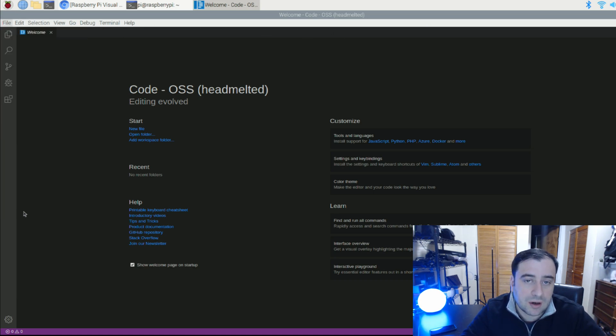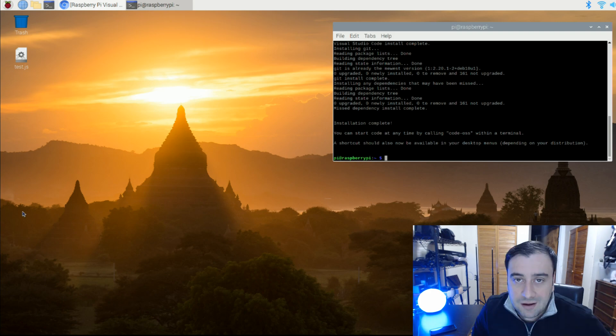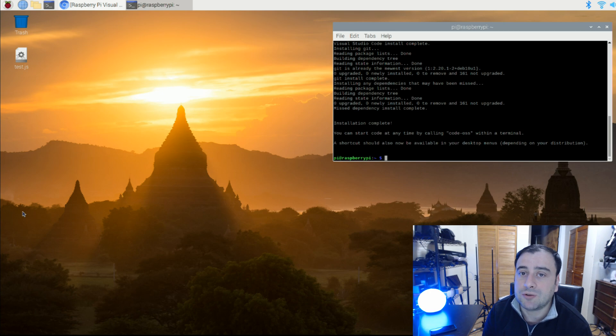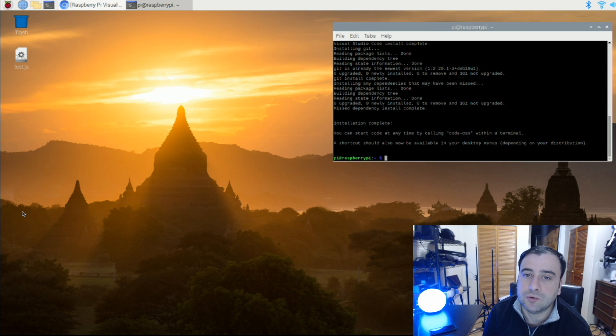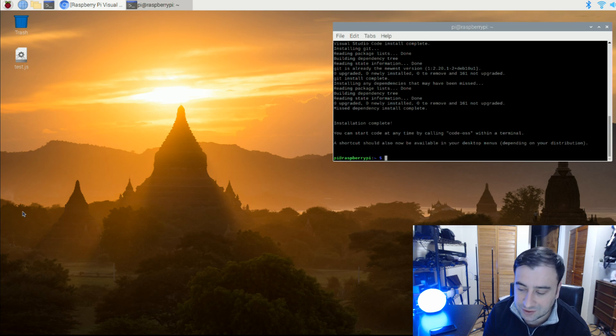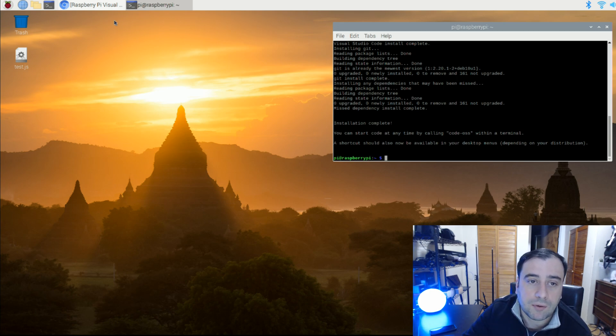So now that we have this installed, let's just close it. Now we're going to install something called Node.js. If you guys don't know, Node.js is basically a runtime environment that will allow you to run JavaScript anywhere else other than the browser. Before Node.js, you had to run JavaScript code on a browser. With Node.js, you could run it anywhere other than the browser. So it's pretty cool, very powerful.